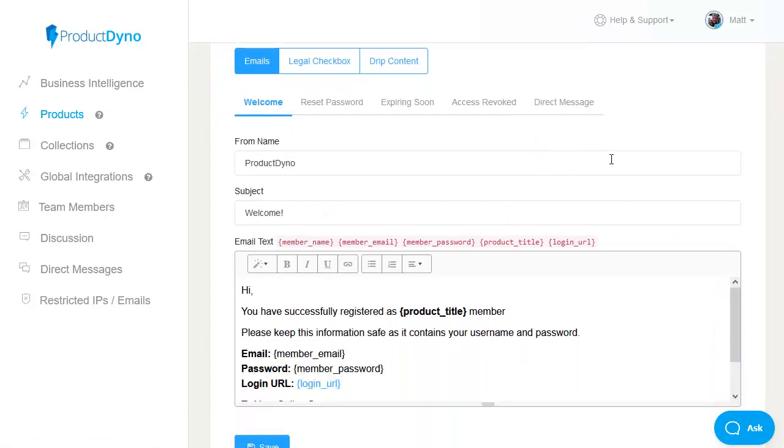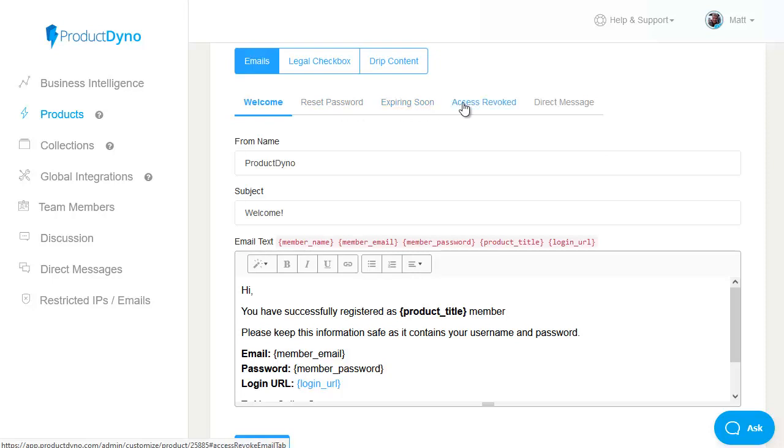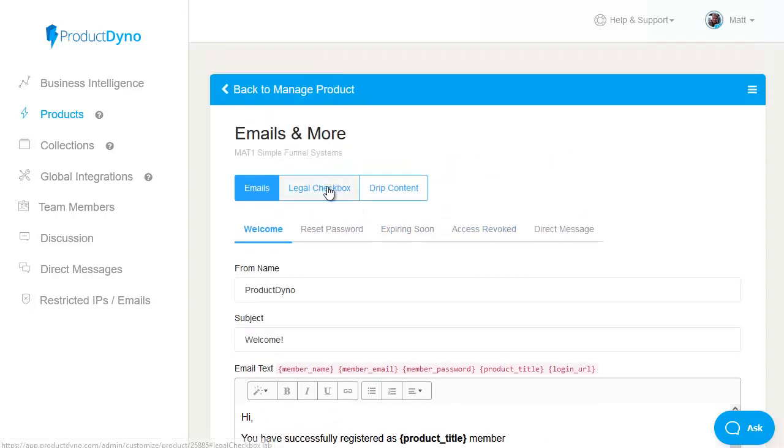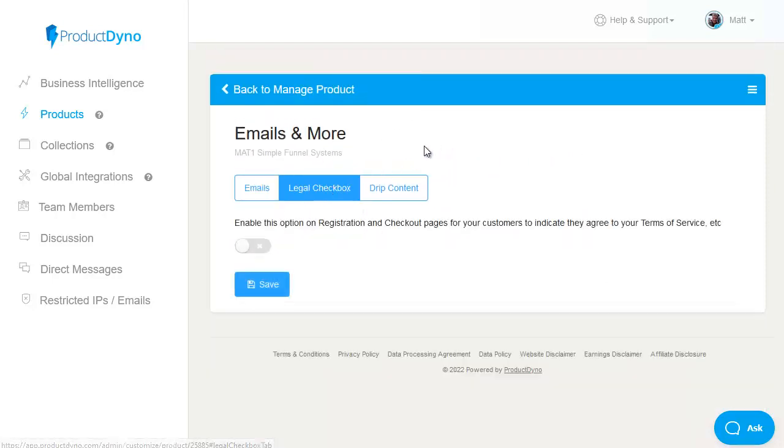such as the welcome email they'll receive with their login details also the reset password email expiring soon messages and access revoked messages as well there is also the option for a legal checkbox to force people to tick to accept your terms of service etc